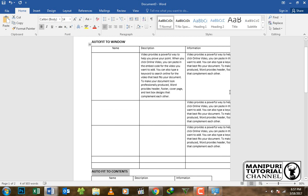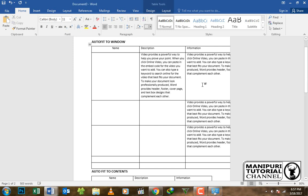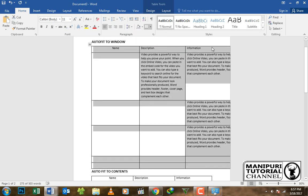Go to the top-left corner of the table. Select the ribbon, then click the Layout tab of the ribbon to access the table layout options.